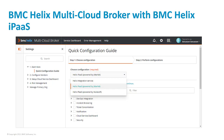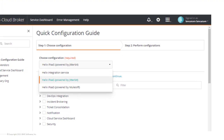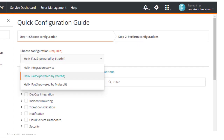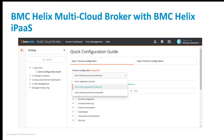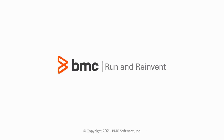BMC Helix iPass is also available as an underlying integration technology for BMC Helix Multi-Cloud Broker, which is a unique Helix ITSM ticket brokering and consolidation solution provided by BMC. This accelerates the number of integration options available for BMC Helix significantly. I hope this video gives you an overview of the BMC Helix iPass solution. Thank you for watching.